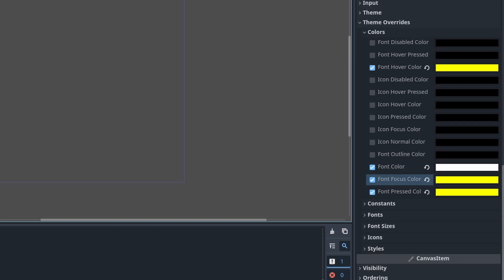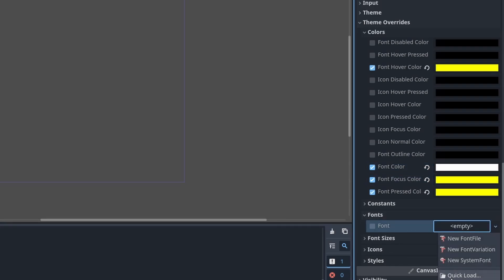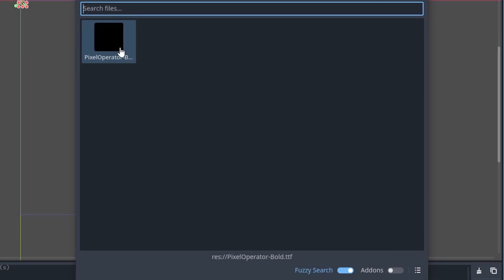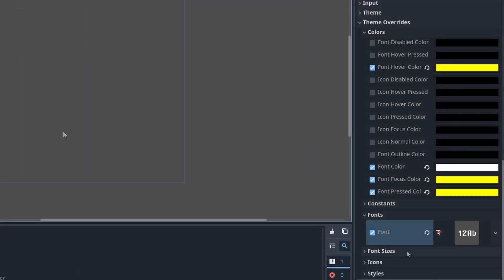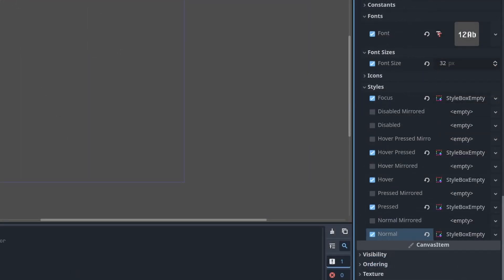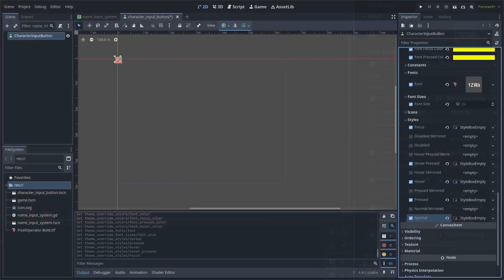Then under Theme Overrides > Colors, set the font color to white and set the hover, focus, and press to yellow, or the color code you can find in the description. Under Fonts, Quick Load and load the font you can find in the description. Then under Font Sizes set it to 32. Under Styles, set the normal, pressed, hover, hover pressed, and focus to a Style Box Empty.